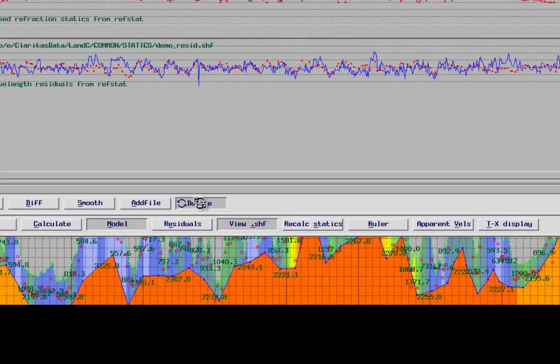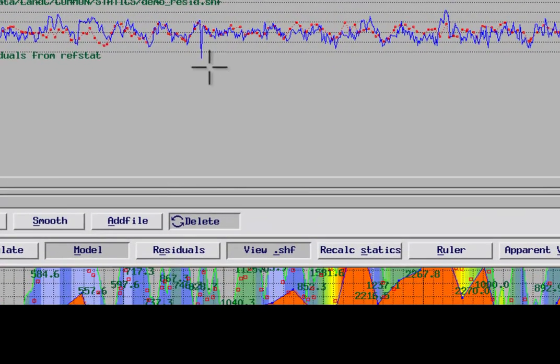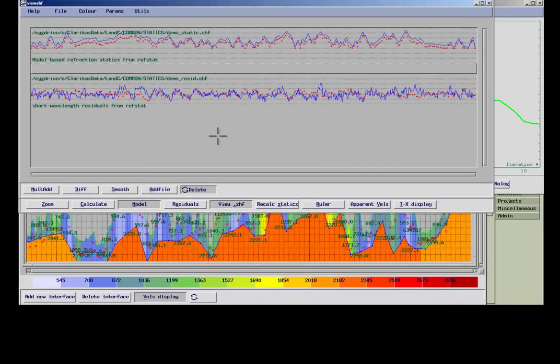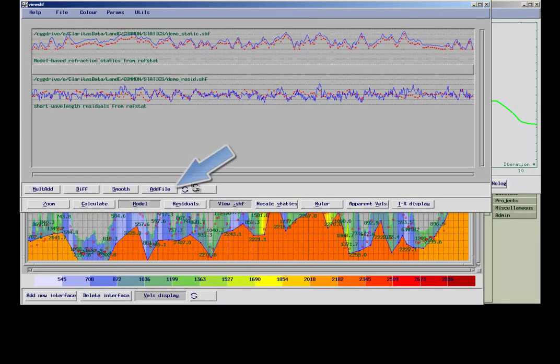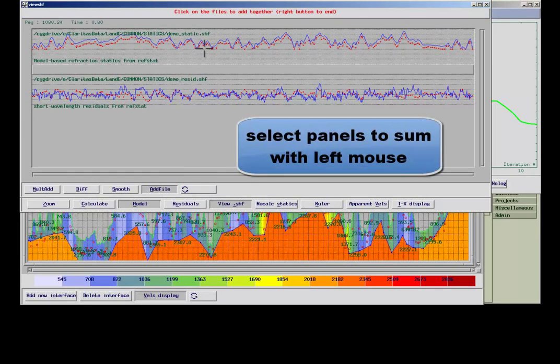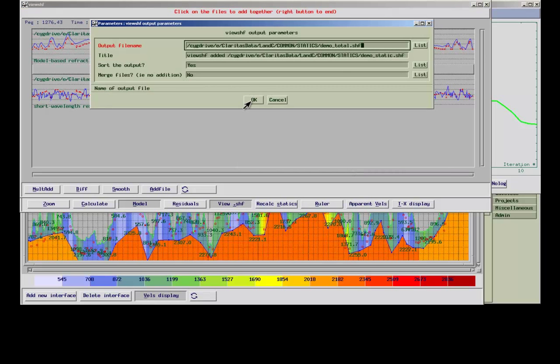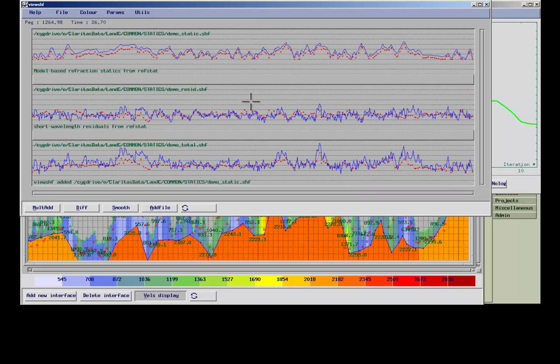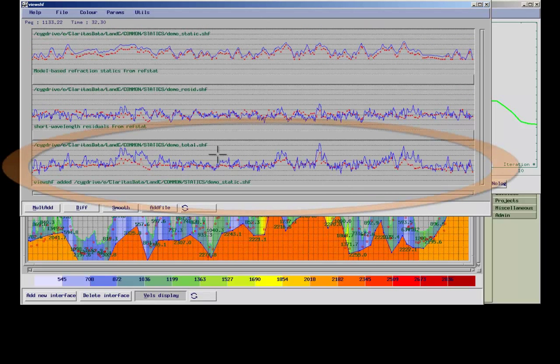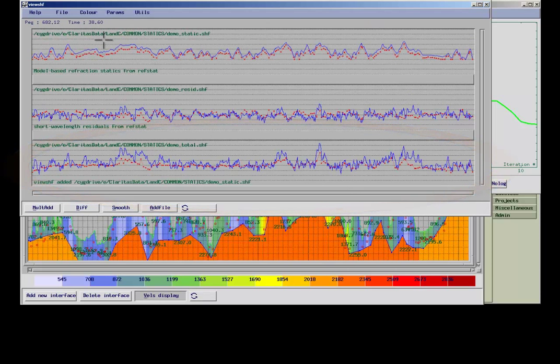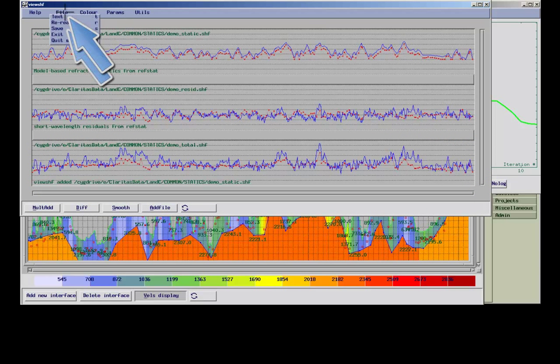Severe outliers in the static shift results can be edited. To create the final solution, the two files need to be summed. The final result will be shown as a third plot and needs to be written out to disk before it can be applied.